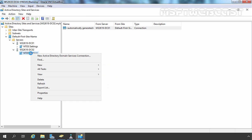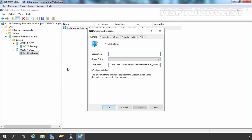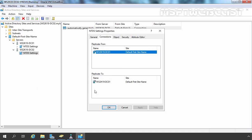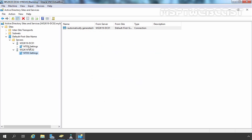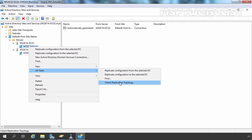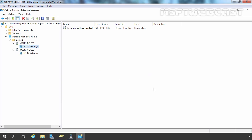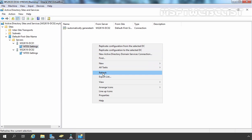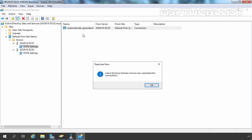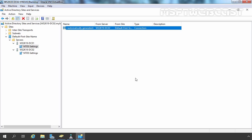Let's right-click on NTDS Settings and select Properties, then click on the Connections tab. Here we have two connections: replicate from ws2k19-dc01 and a second link with that server as well. Let's do the same for DC01 — right-click and select Refresh to check the automatically generated link. Both domain controllers are in the same site and we are in a virtual environment, so replication has completed successfully very quickly.